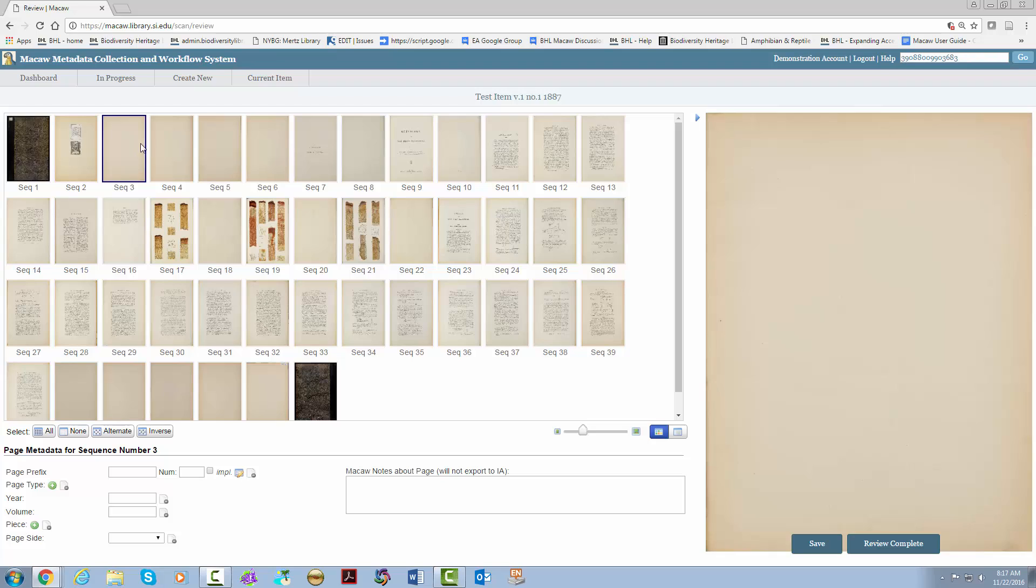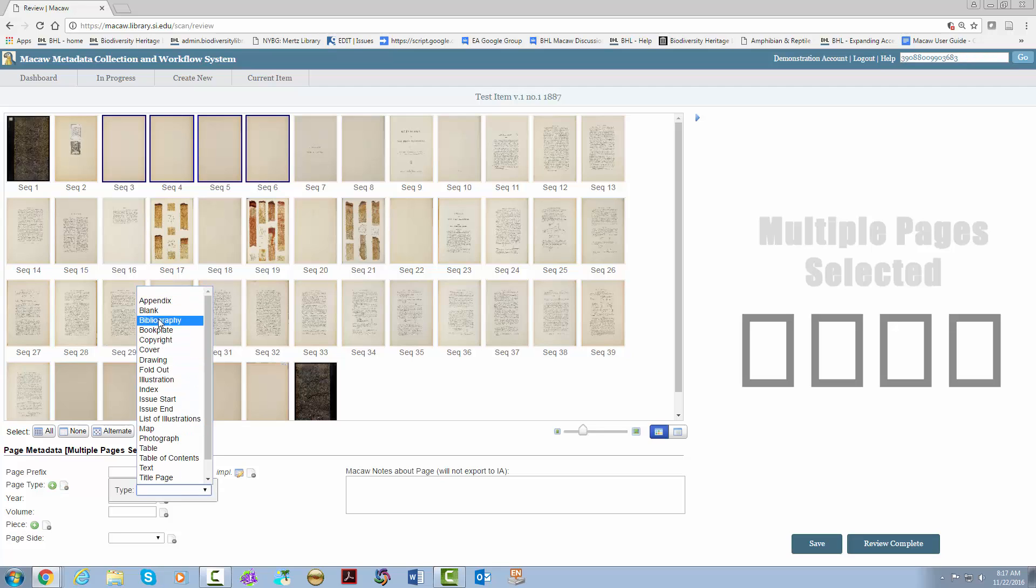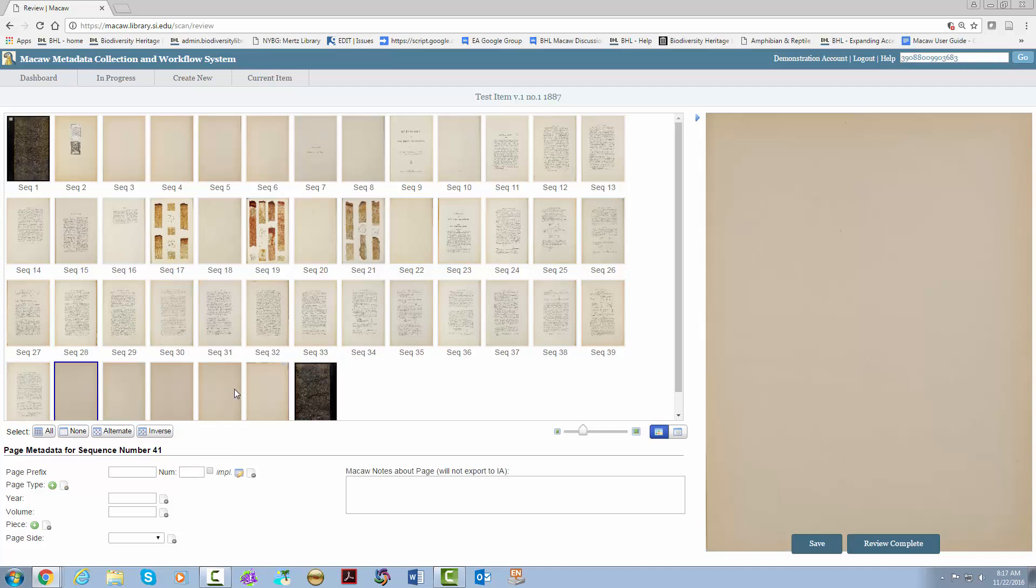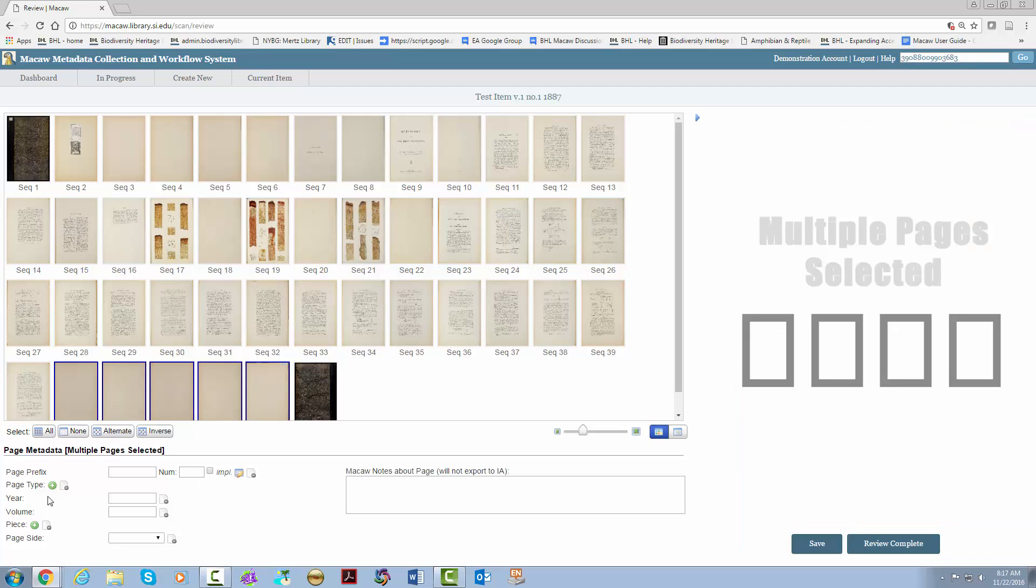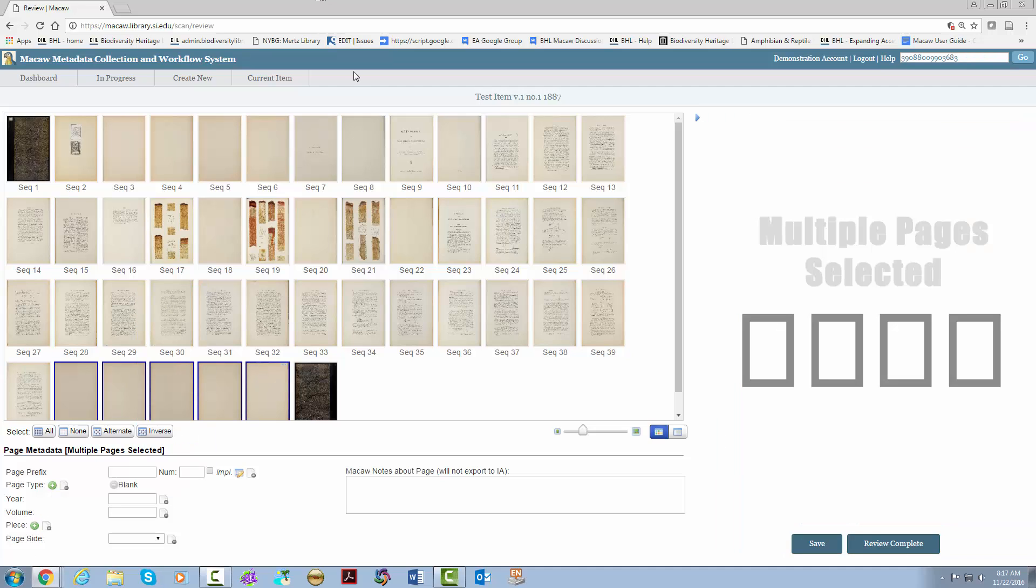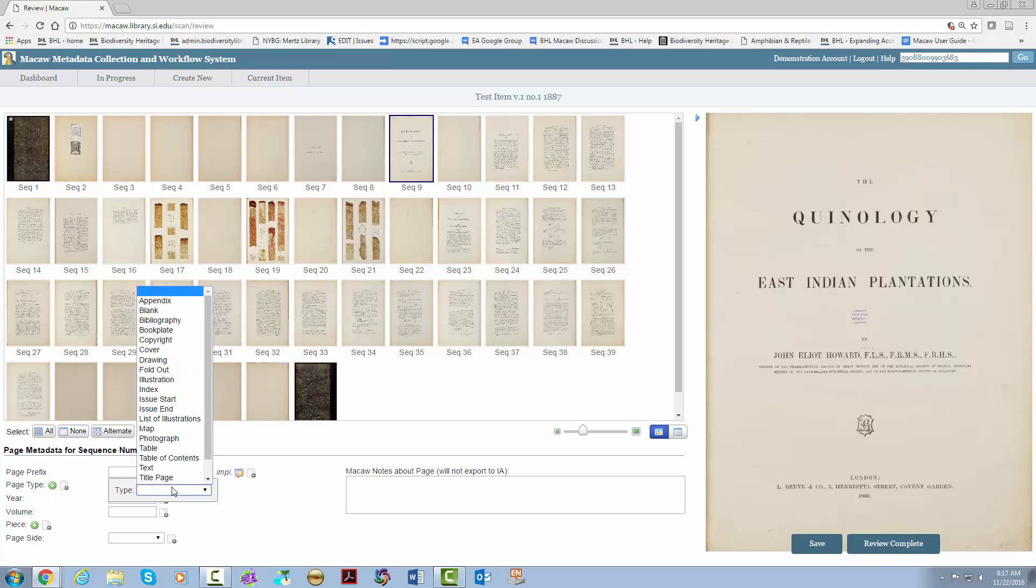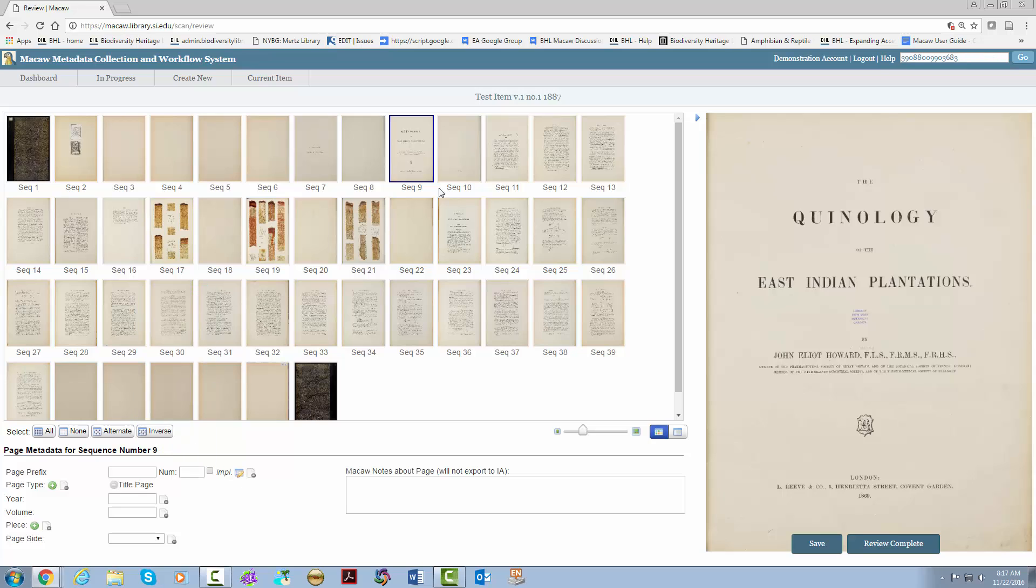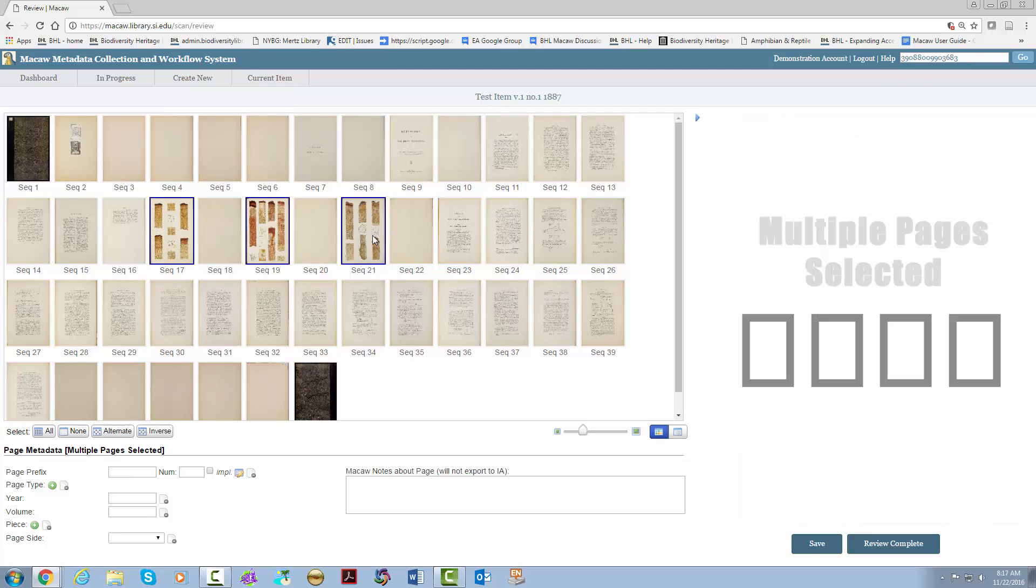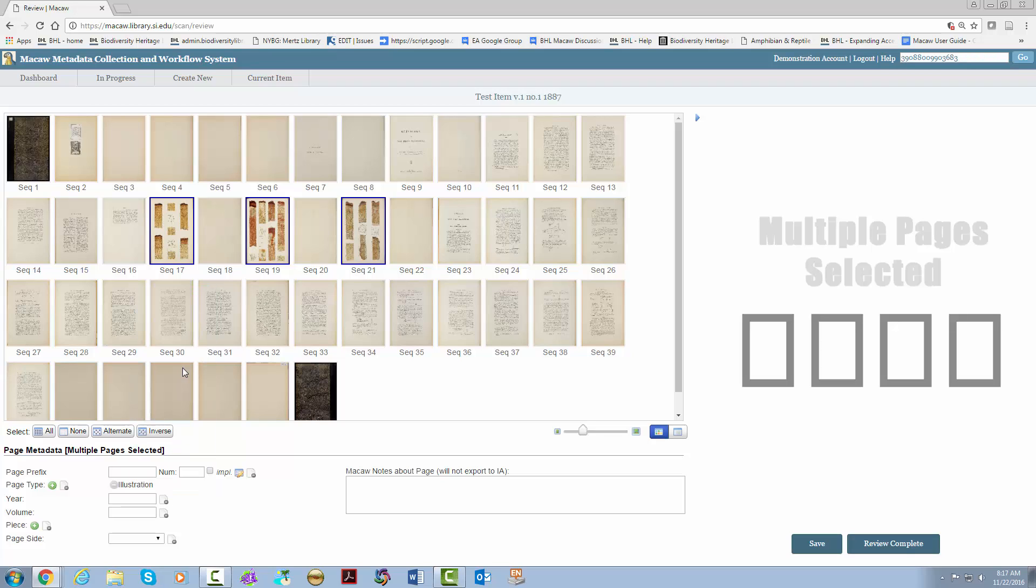Blank pages, we're going to click sequence 3, hit shift and sequence 6. Add the blank, and there's a few more down here, so let's go ahead and get those. Next, we have a title page. Then we hit the illustrations, same way before using the control button. And there you go.